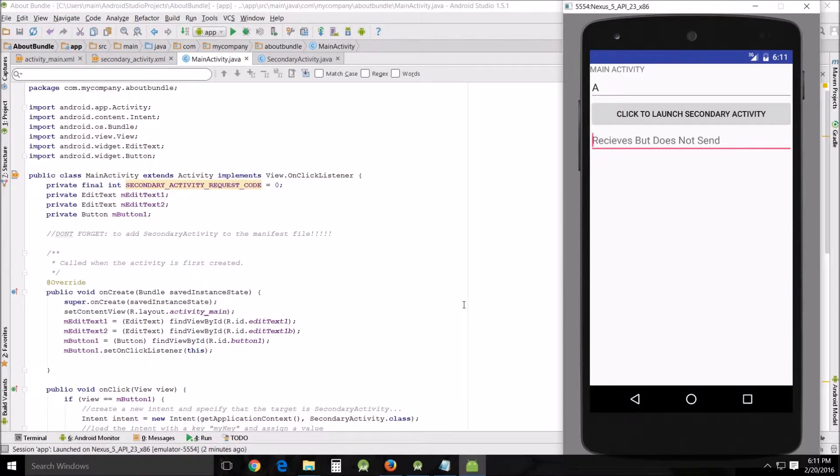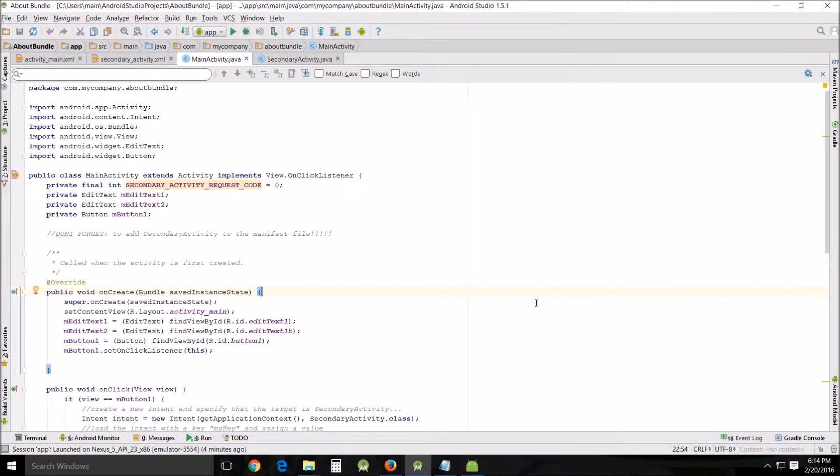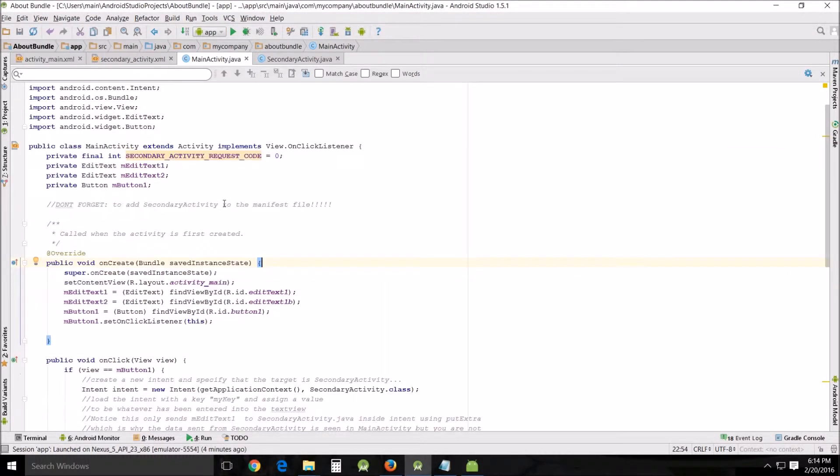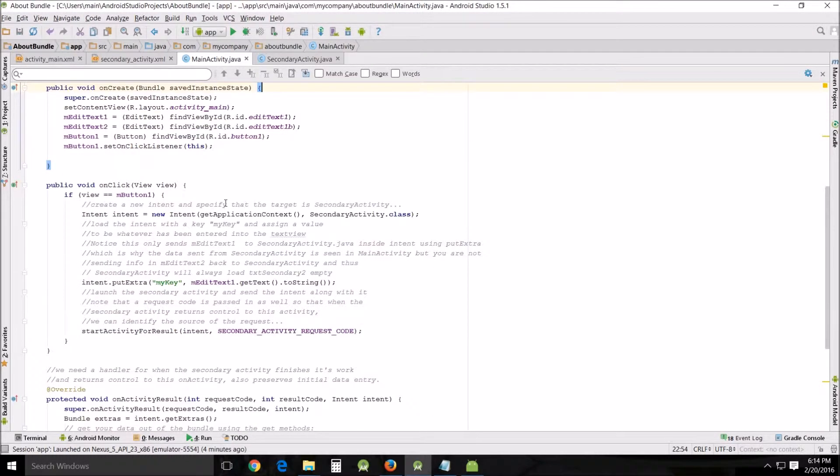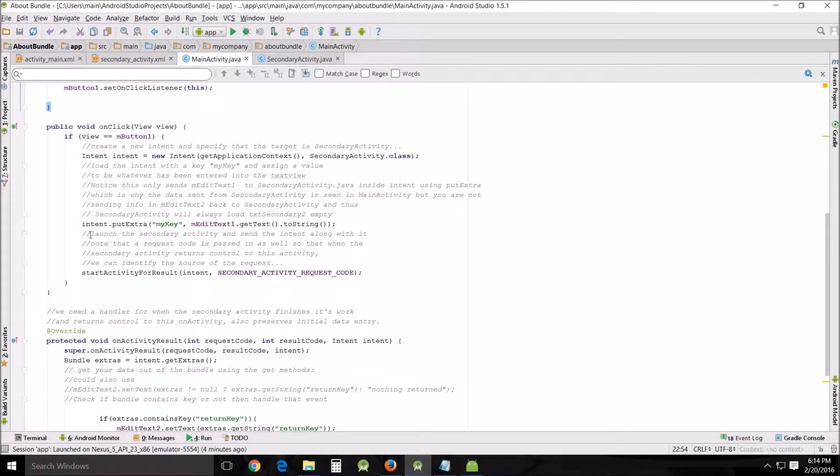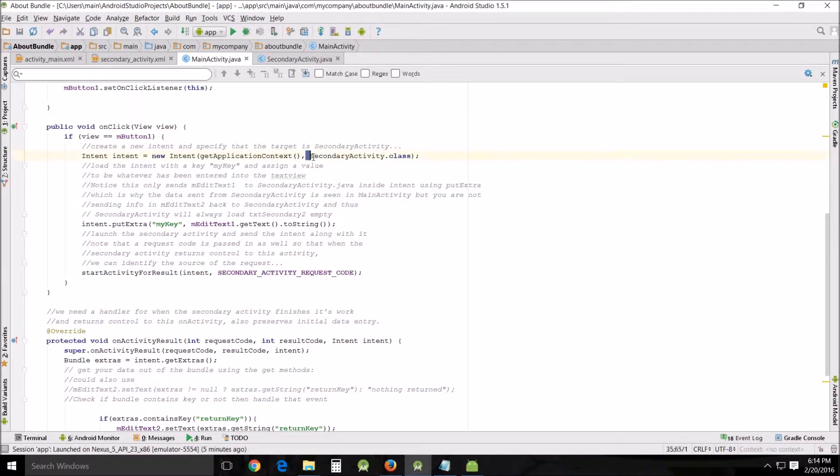Let's jump right into the main activity. One of the things I want to show you right off the bat is the intent. You should know by now that the intent is what's used to open up the other activities. In your primary activity, which is what we're doing here in main activity, the intent we're using opens our secondary activity dot class.